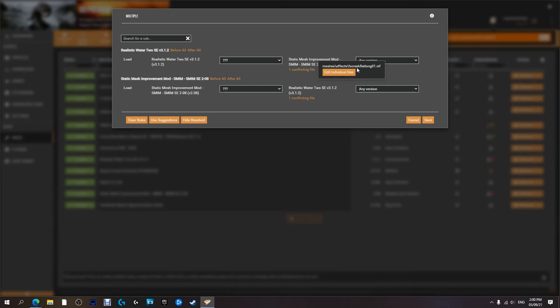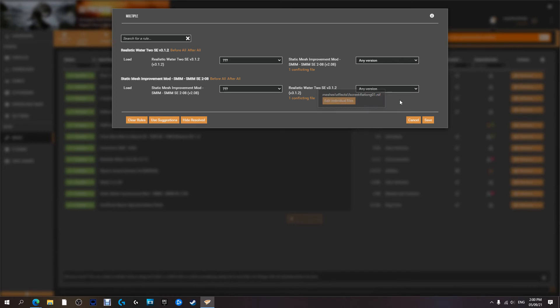Okay, so they're both trying to change the flat log in the creek. And this one. Again, the flat log in the creek. So at this point you decide which mod do you want to win the conflict. For me, I think Realistic Waters should win this one.